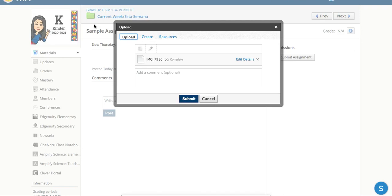These are the two main ways to turn in an assignment for your teacher. Either uploading an image or file that you already have or creating a new piece.